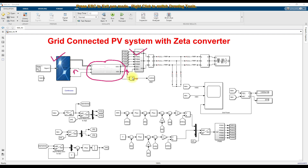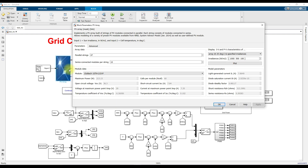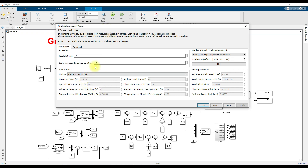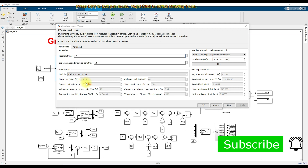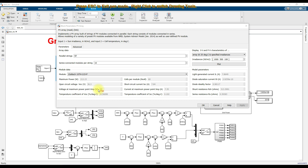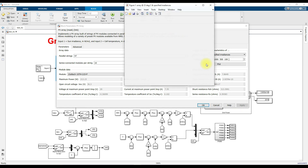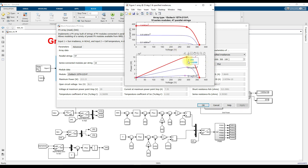Here you can see that we are having a PV array — a single string having 10 series modules, and in total 4 strings per string. Each panel has a maximum power of 213.15 watts, voltage at maximum power point is 29 volts, and current at maximum power point is 7.35 amps. It can supply a maximum of 100.2 kilowatts. The voltage of the PV at standard test condition is 290 volts.